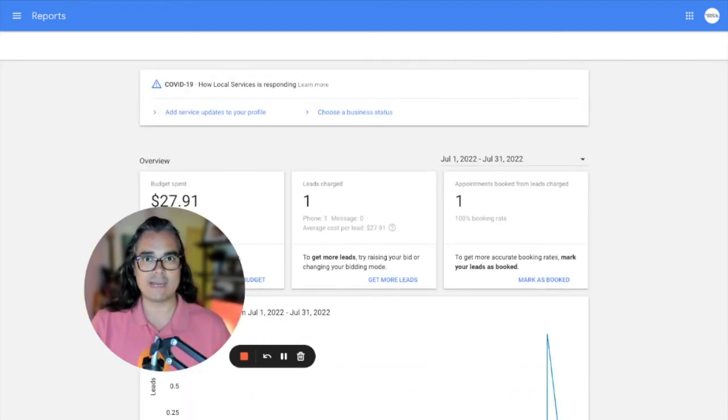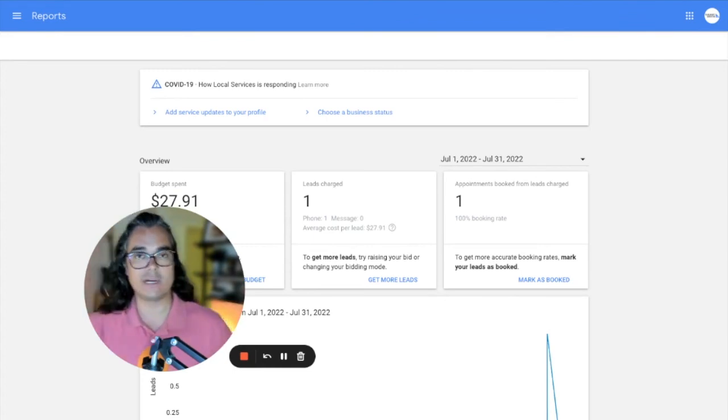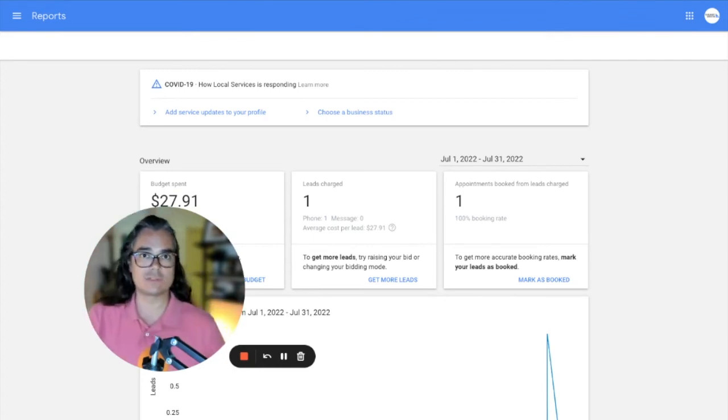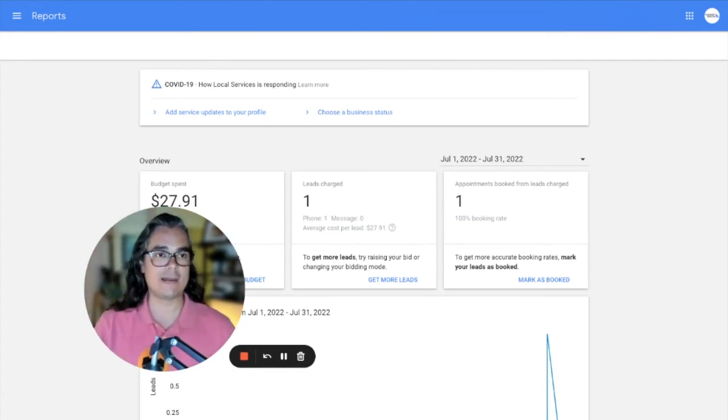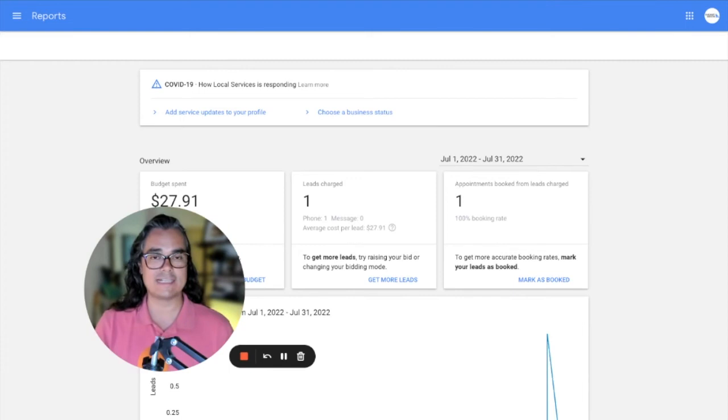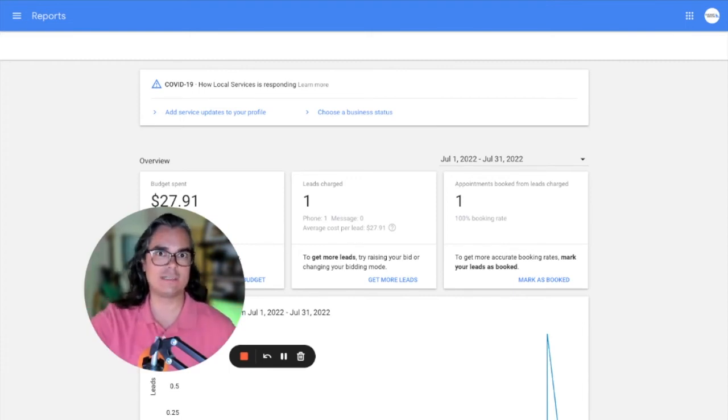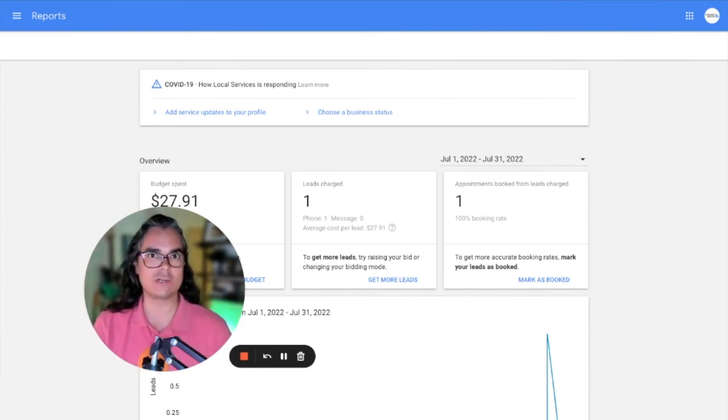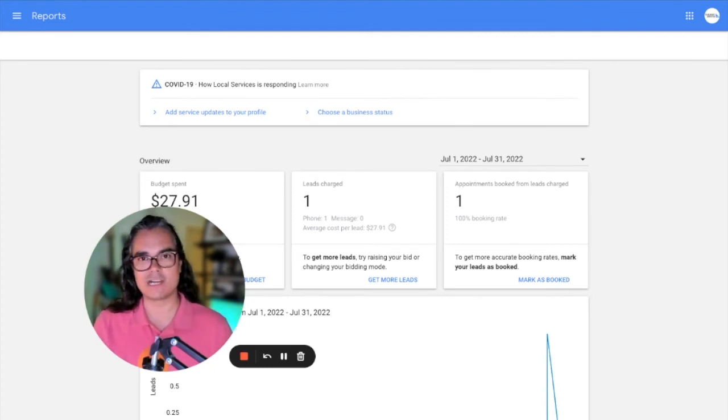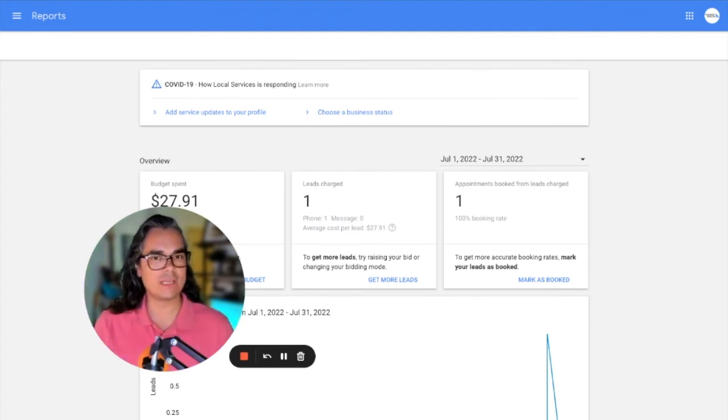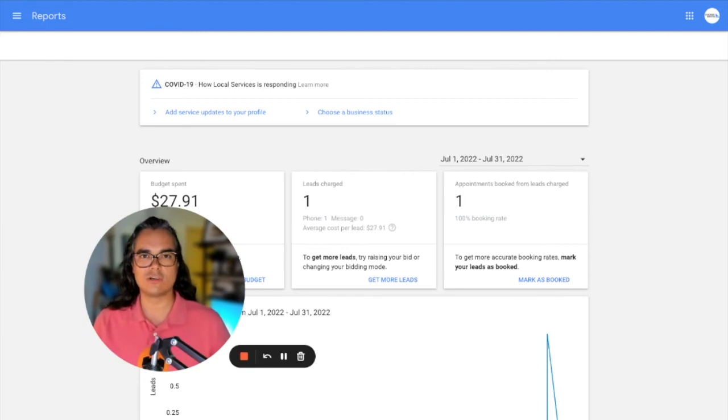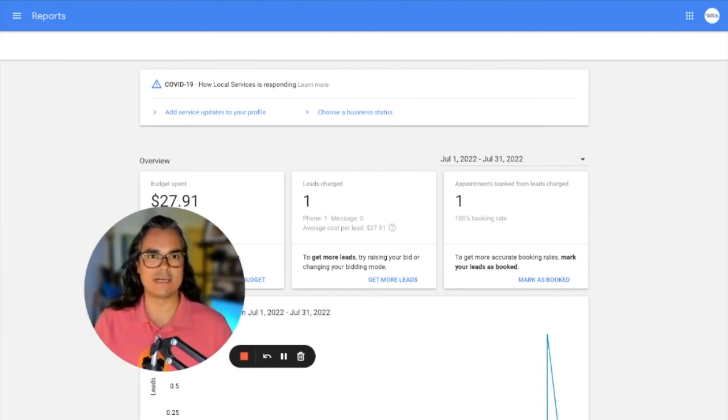If you're getting spam calls through local service ads, be aware that you can dispute those calls. If you happen to get a call through Google local service ads and it's not a customer, it's somebody trying to sell you something or sell you marketing services or asking if you do subcontract work and trying to sell you leads, dispute those leads. Don't pay for those leads through local service ads.